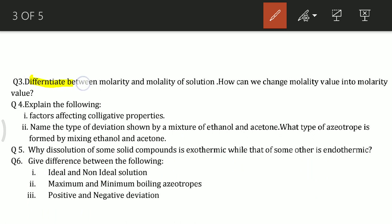Differentiate between molarity and molality of a solution, and explain how we can convert a molarity value into a molality value.